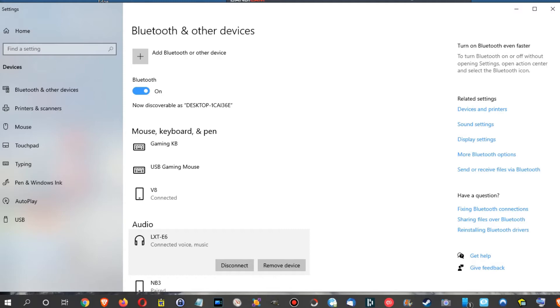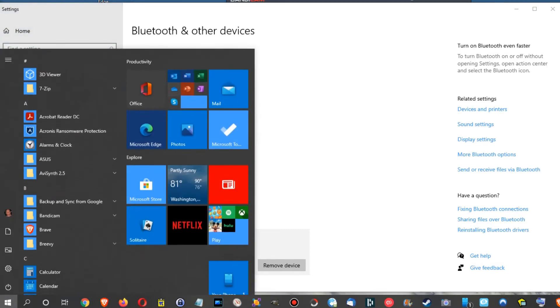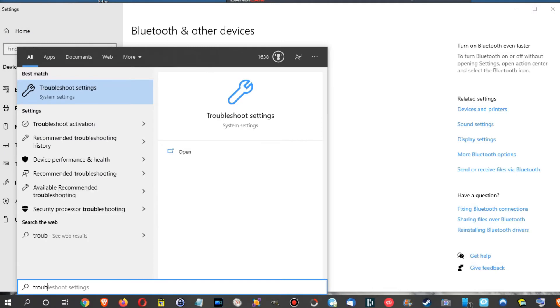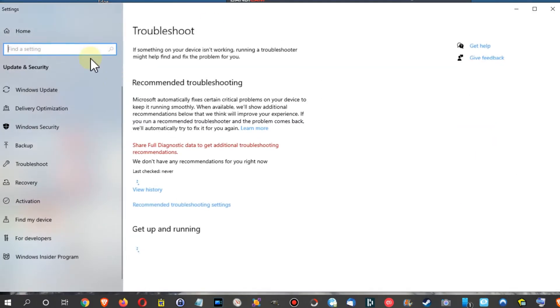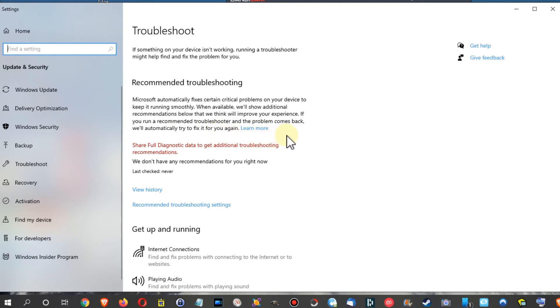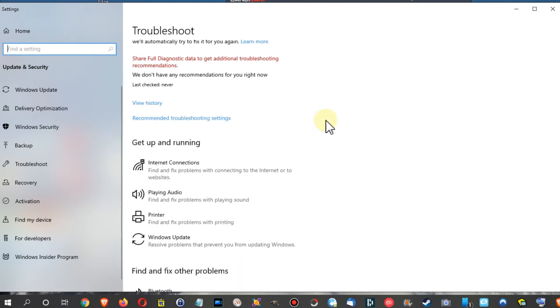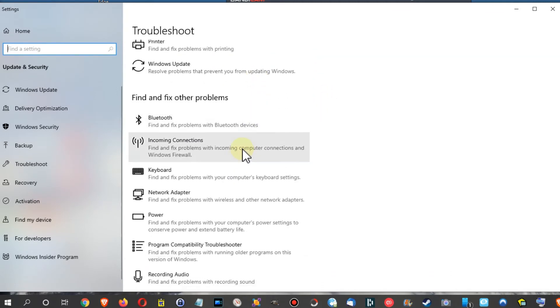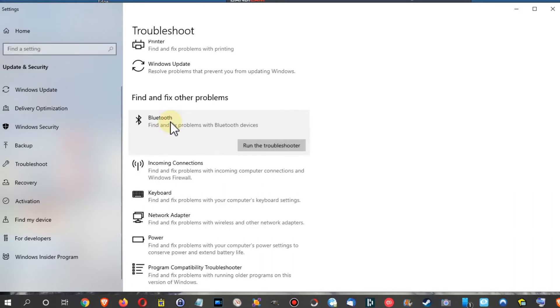So I typed, I hit the Windows key and started typing troubleshoot. Okay, so this is how it goes. Troubleshoot settings, and then you have a couple of items. That's really interesting. And then you have the Bluetooth here. Why it's not on the Bluetooth page, I really have no clue, but you can click here and then run the troubleshooter.